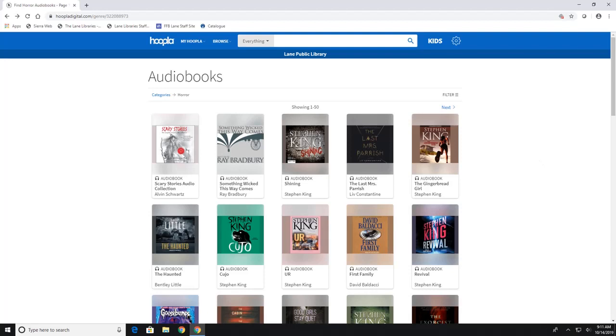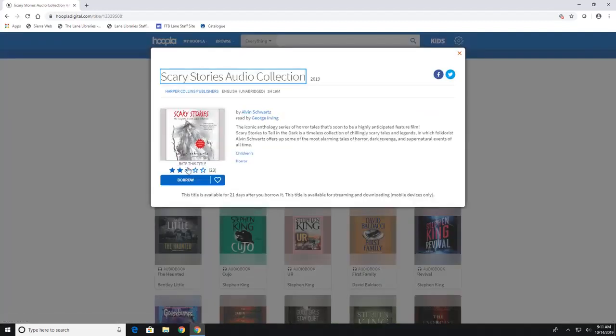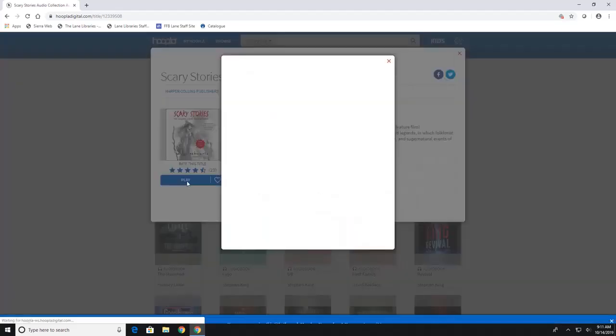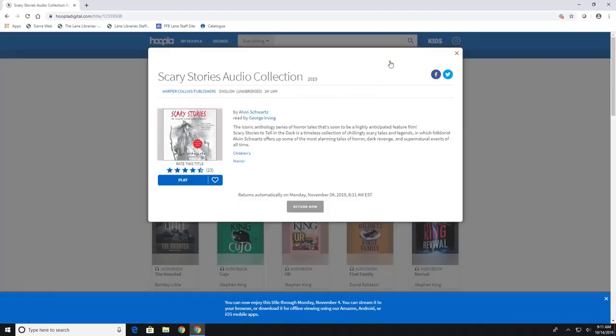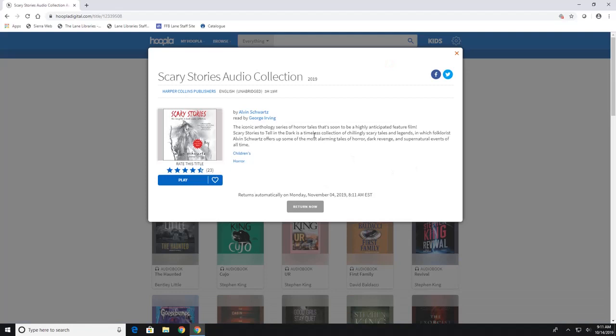Now to check out an item, it is the same regardless of what you're checking out. So you just click on the item that you want. And you will hit borrow. If you click this heart, it will add it to your favorites. That way, it'll be easier for you to go back and look through your favorite music or TV shows, things like that. So we'll click borrow. Now audiobooks check out for 21 days. And this is the same with ebooks, but not everything's gonna check out that long. But it'll tell you when you click borrow, it says it returns automatically on Monday, November 4th. So I have 21 days to start listening to it.